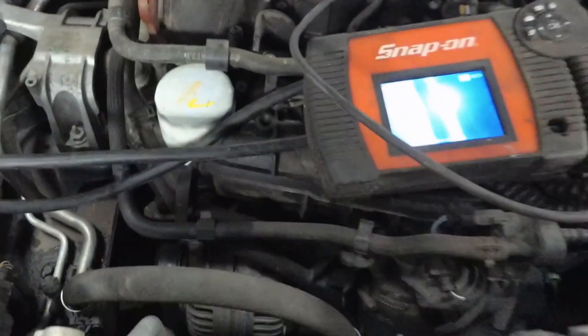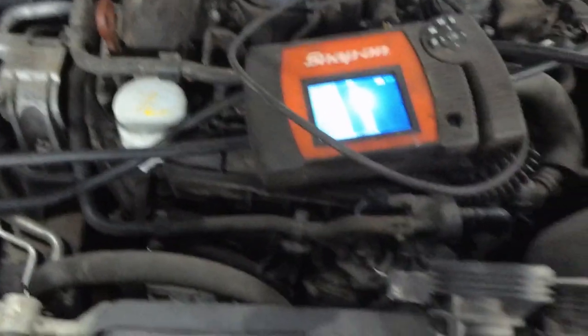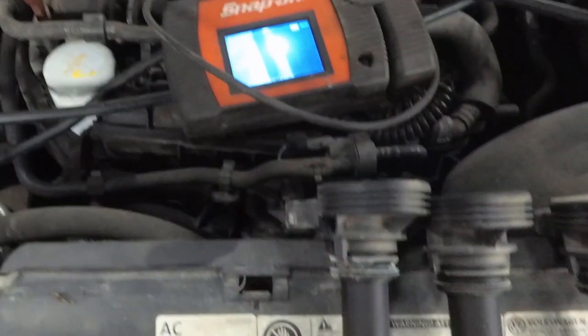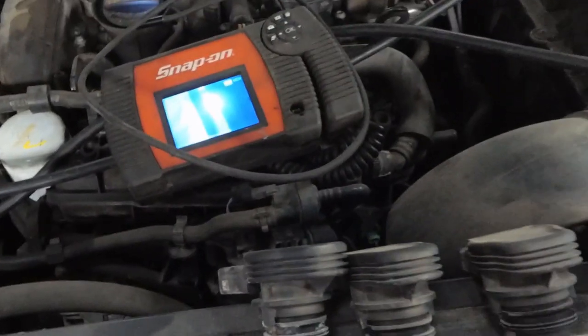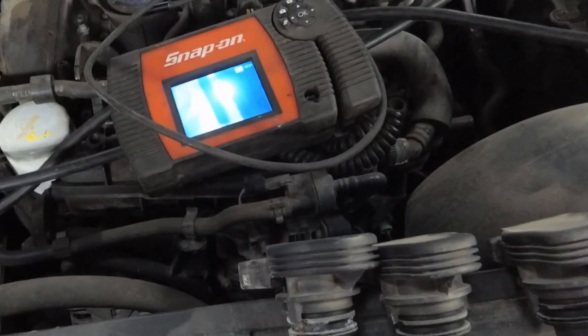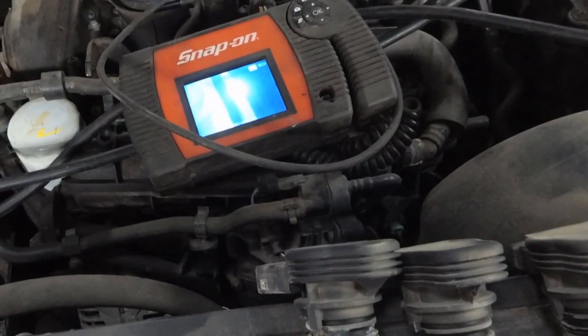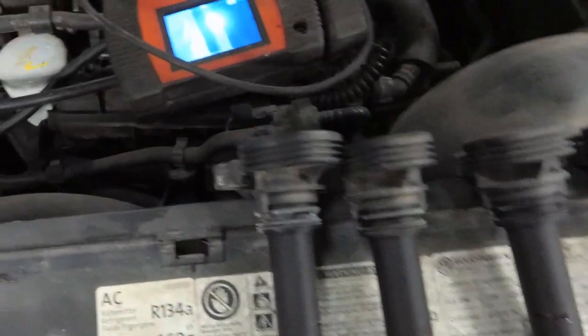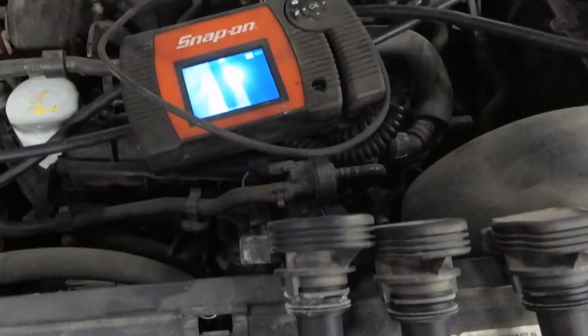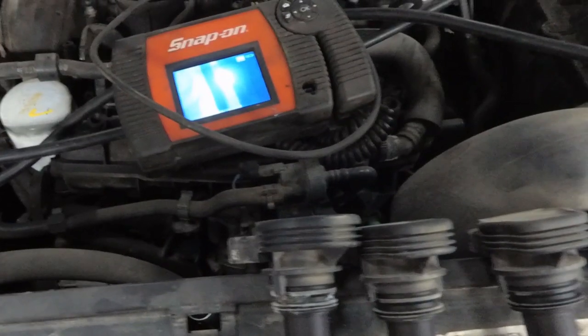It's possible that the valves aren't closing properly. I didn't put a vacuum gauge on it to see if the vacuum was steady. I don't think it's a coil problem. There's the four coils. I'm going to talk it over with the customer.